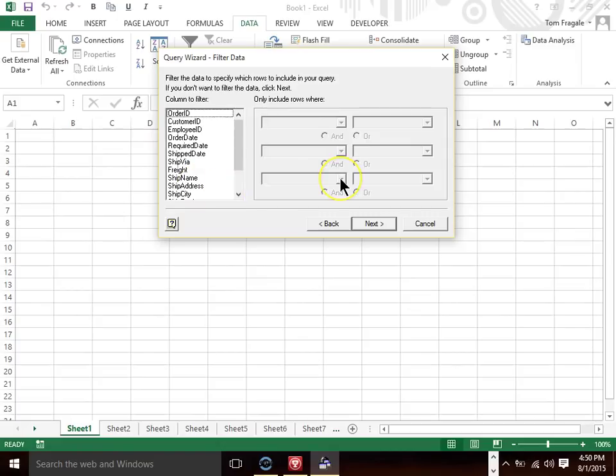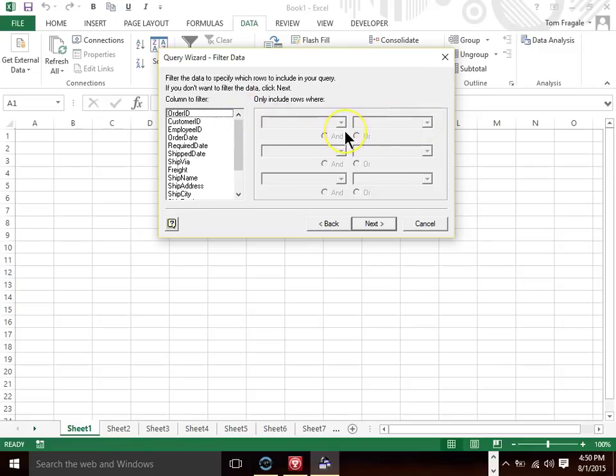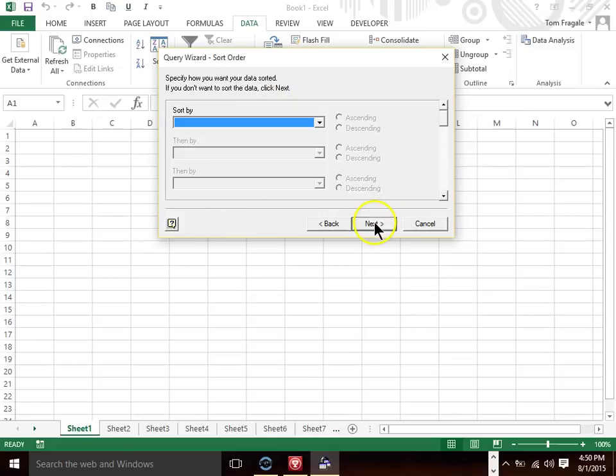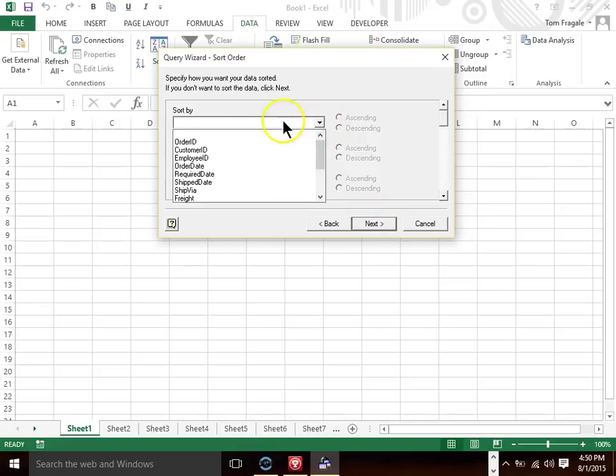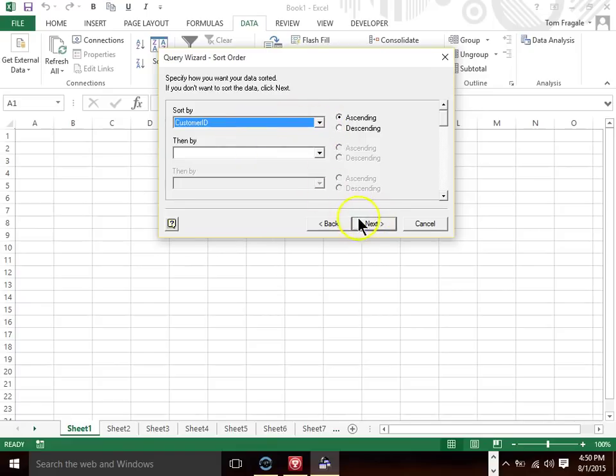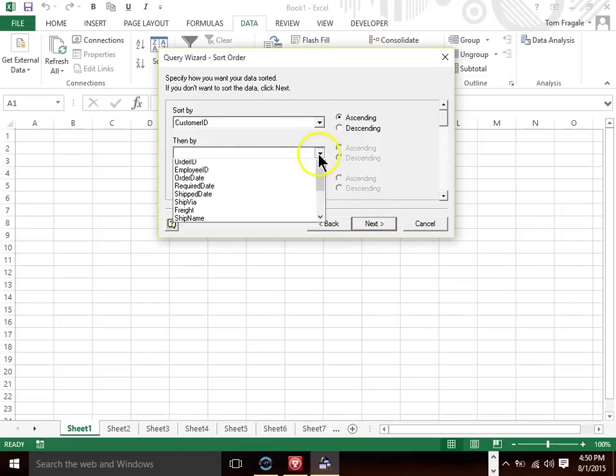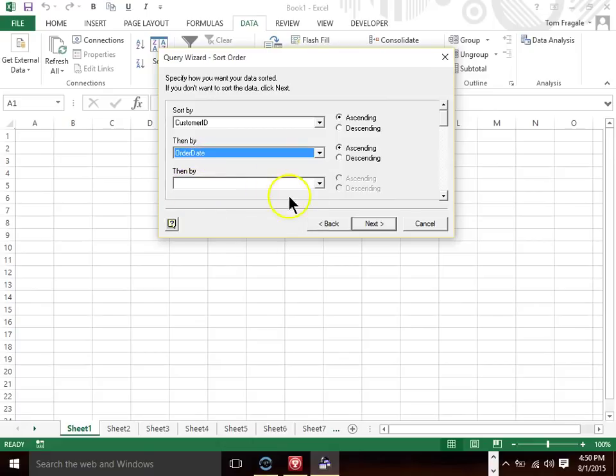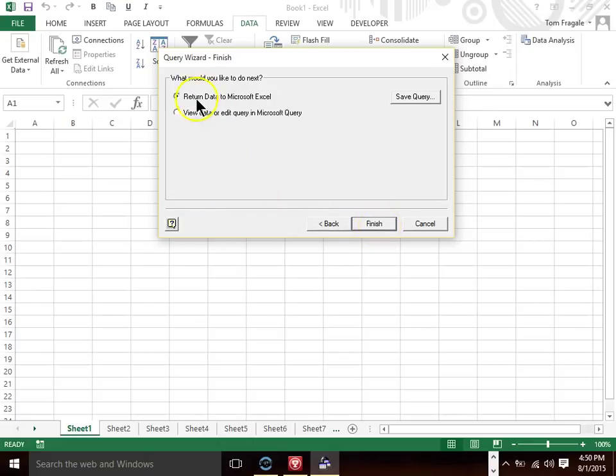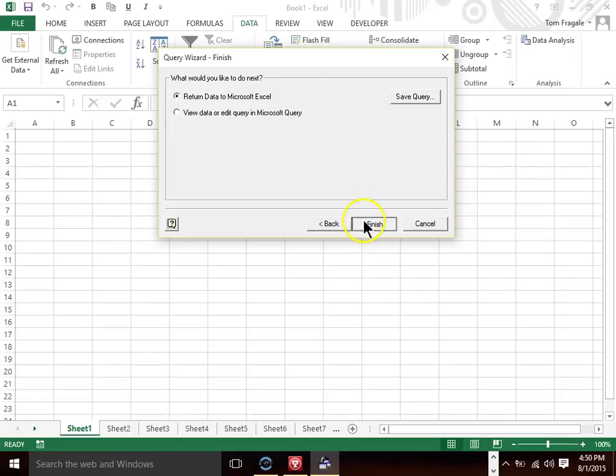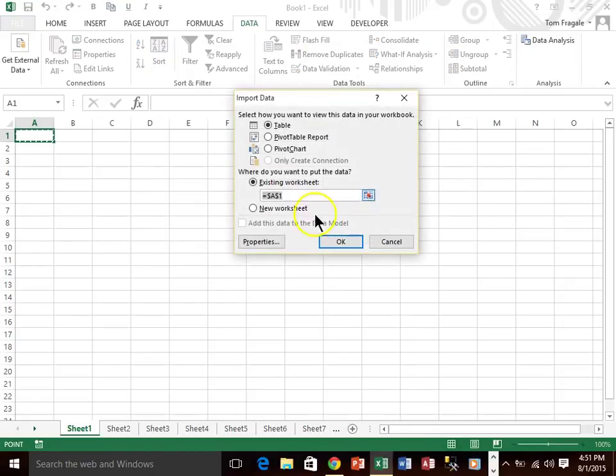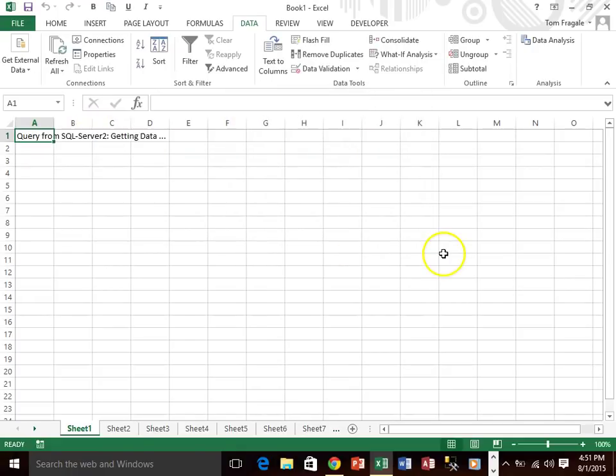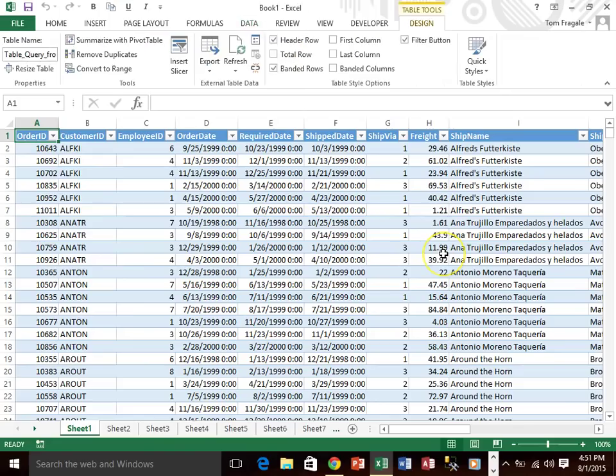You can put criteria in there. Like let's say I would say ship city equals Philadelphia and then it would only give me the records that are from Philadelphia. If you don't put any criteria, it will give you all of the records. So you want to pay attention to that because sometimes there can be very large tables. You can even sort the information. I'll sort it by customer ID and then order date and I'm going to return the data to Microsoft Excel. We'll click on finish and I want to put it in cell A1 and it already says that and I'll click on OK and you can see how the ODBC data comes right over.